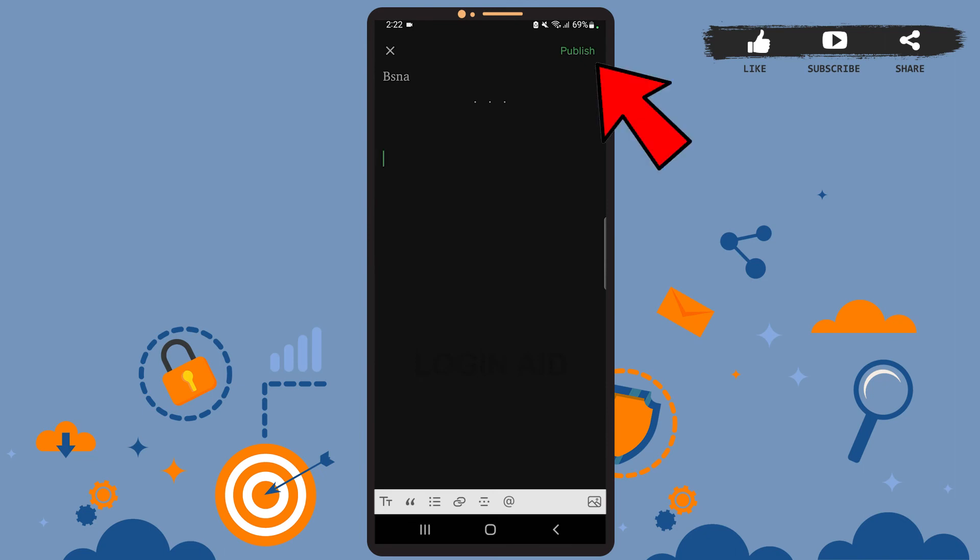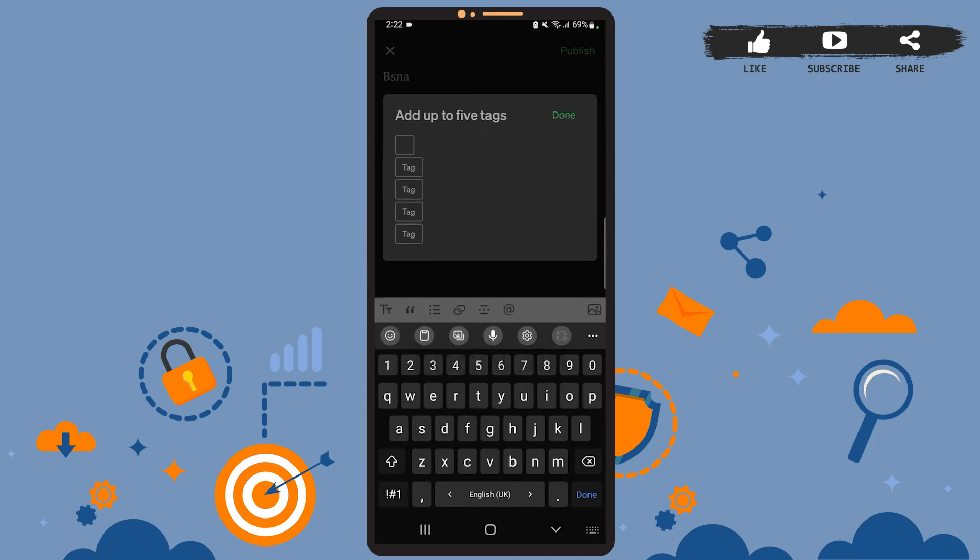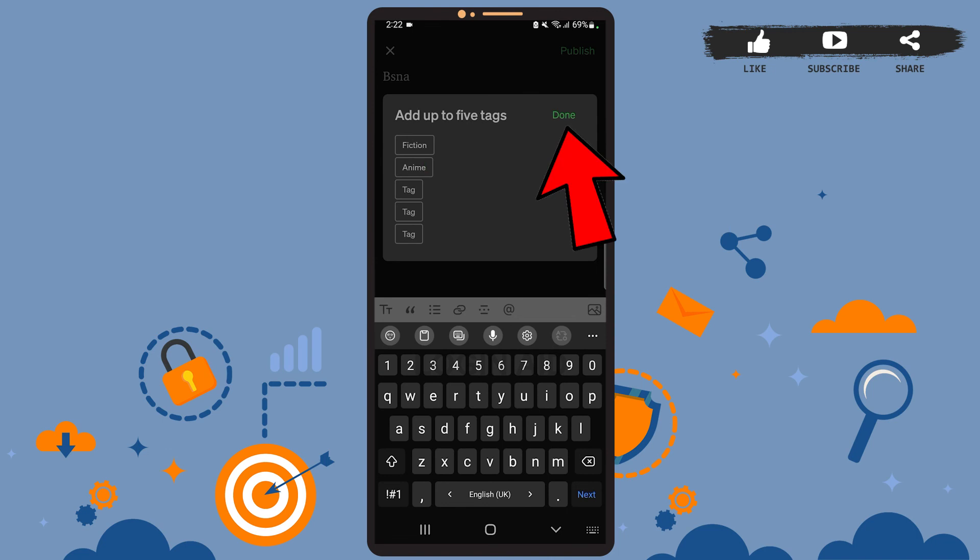After you're done managing and editing your post, all you have to do is tap on the publish option at the top right corner. Here you can add tags to your post if you want to. These tags are similar to hashtags in Instagram and Facebook. If you want to add such tags, then tap on add tags. You can add tags related to the topic of your post. You can write something like fictional or anime or anything that's related to your post. Let's select it. After that, tap on done at the top right corner and here tap on publish.